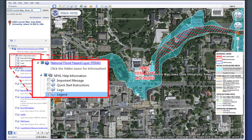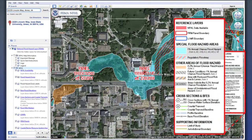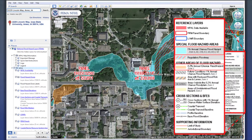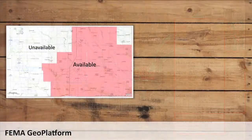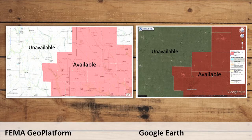Refer to the Reference Layers section labeled as Legend underneath NFHL Help Information on the left-hand side of your screen to determine how features are labeled on the map. Features that the NFHL dataset illustrate include delineations of the floodway, the 1% annual and 0.2% annual chance flood hazard zones, locations of letters of map change, and labeled base flood elevations. As with the FEMA Geo Platform, Google Earth can only provide flood hazard information for areas where DFIRM products have been produced by FEMA.